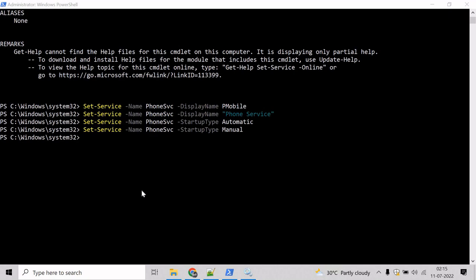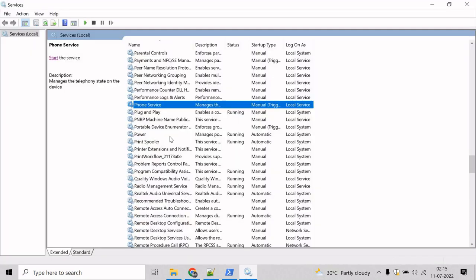In this example, we will try to change the description of a service. Let's go to services and work with phone service again.